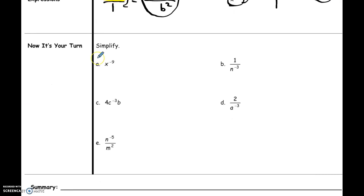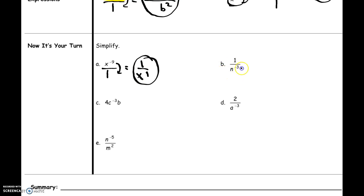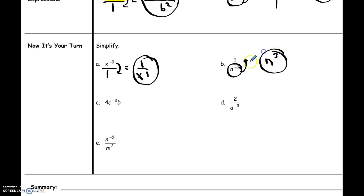Let's look at the next ones — I'll do these with you so you can copy them down and get your practice when you come to class tomorrow. For the first one, x to the negative ninth: make it a fraction, move the negative exponent down to change it to positive, and you get one over x to the positive ninth. For part B, one over n to the negative third: n has a negative exponent on the bottom, so I move it up to the top where it becomes positive, giving n to the positive third. The one on the bottom doesn't need to be written, so the answer is just n to the third.